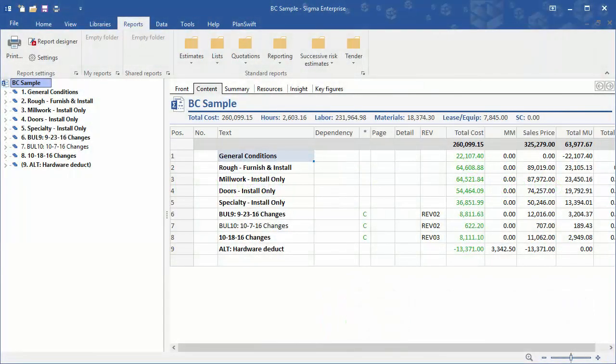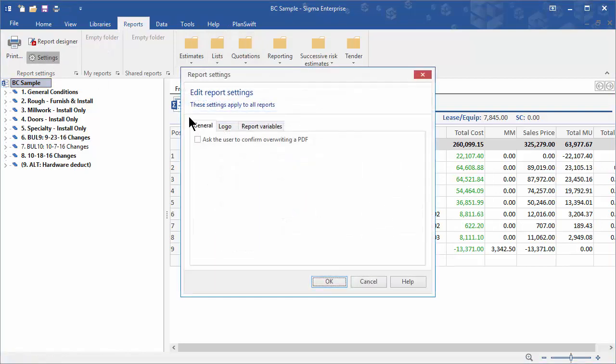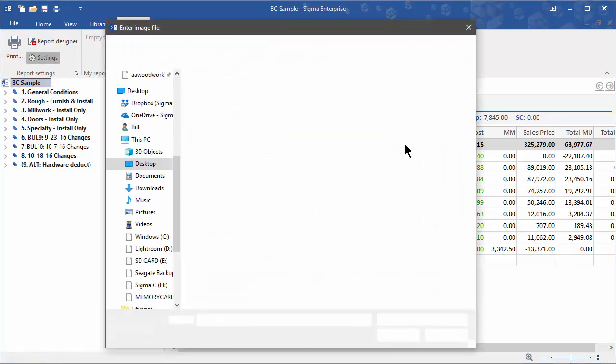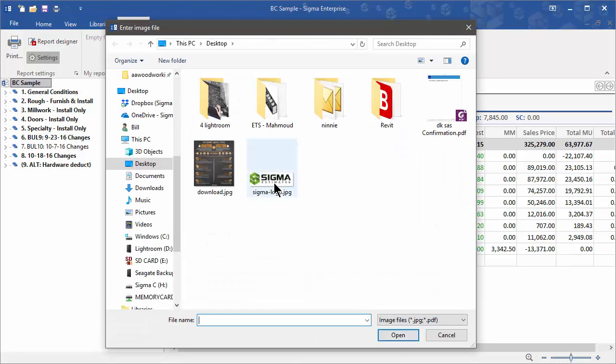In the Reports tab, click on Settings, then click on Logo, click on Browse to locate the file you wish to use, click on it, and click Open.